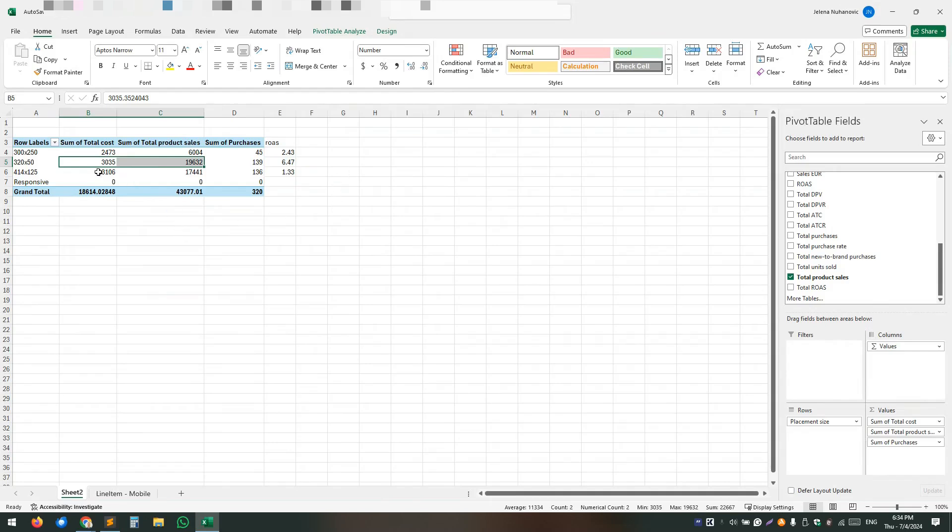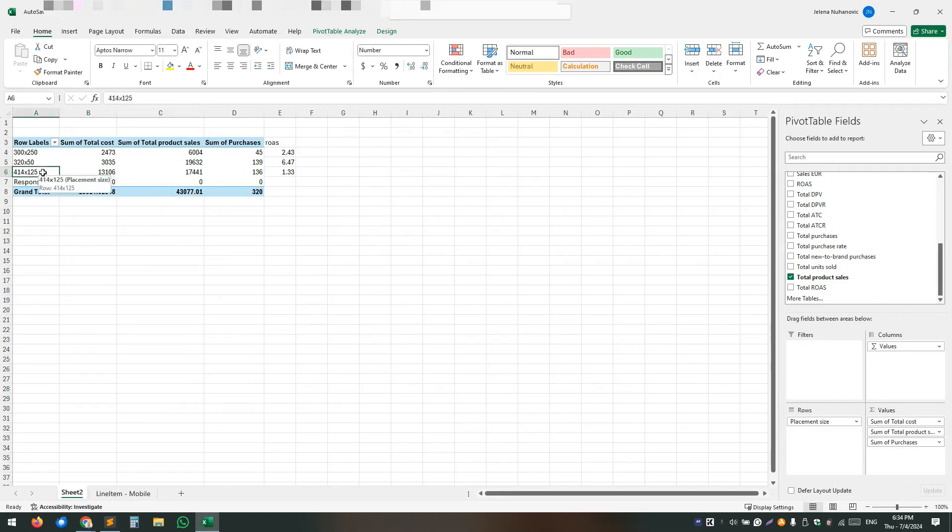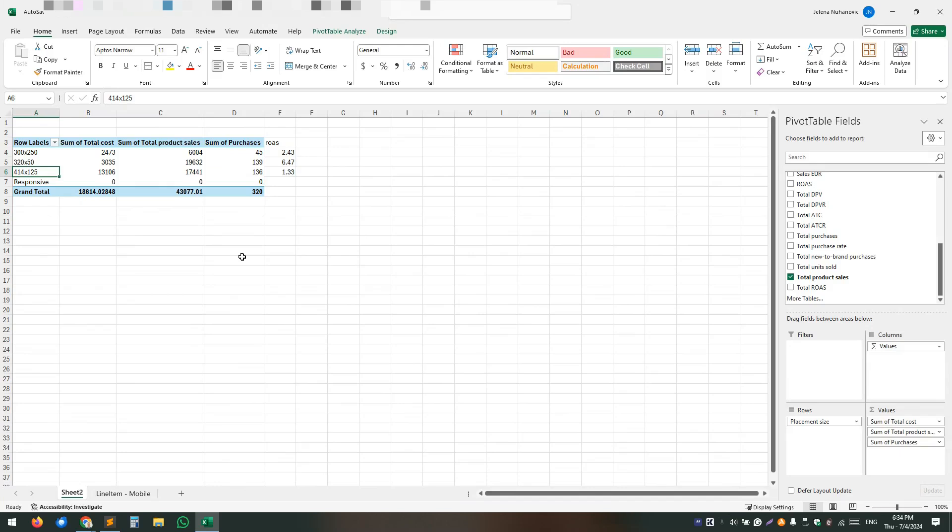So obviously we are spending a lot of money on this placement. So we want to exclude this one. Now in this particular occasion, the seller who's using DSP and we have been helping them with that is limited by budget on this order. So we know that if we utilize that budget more effectively, we can see a lot of return.